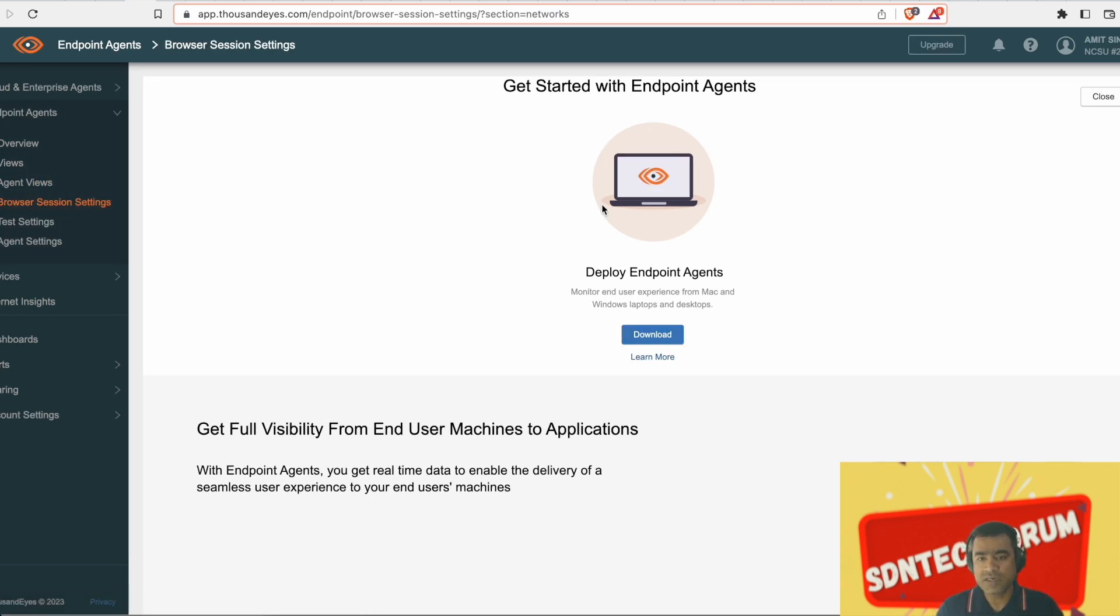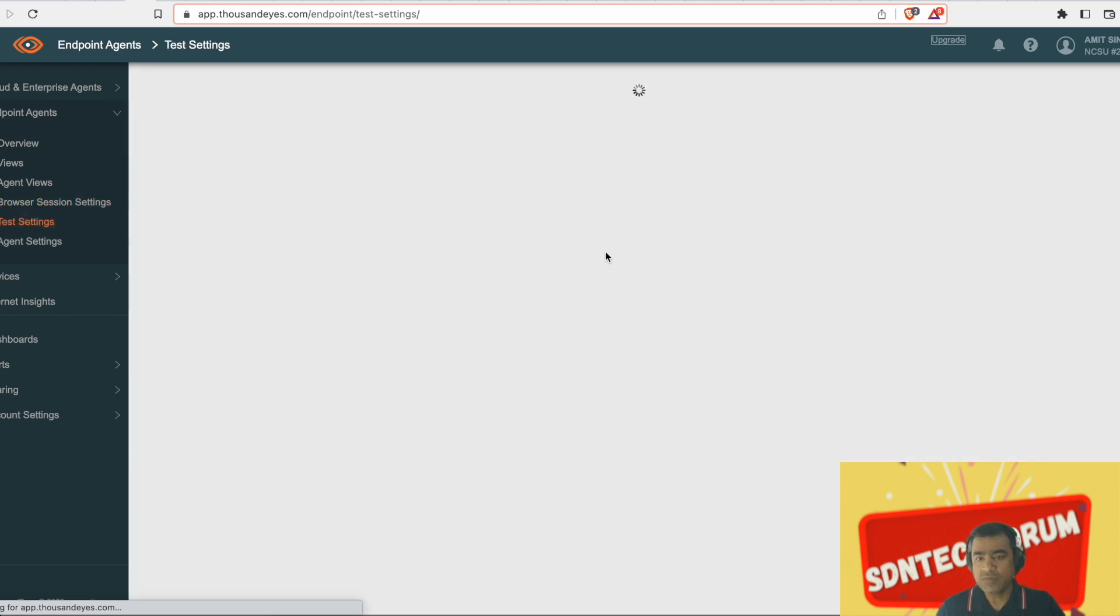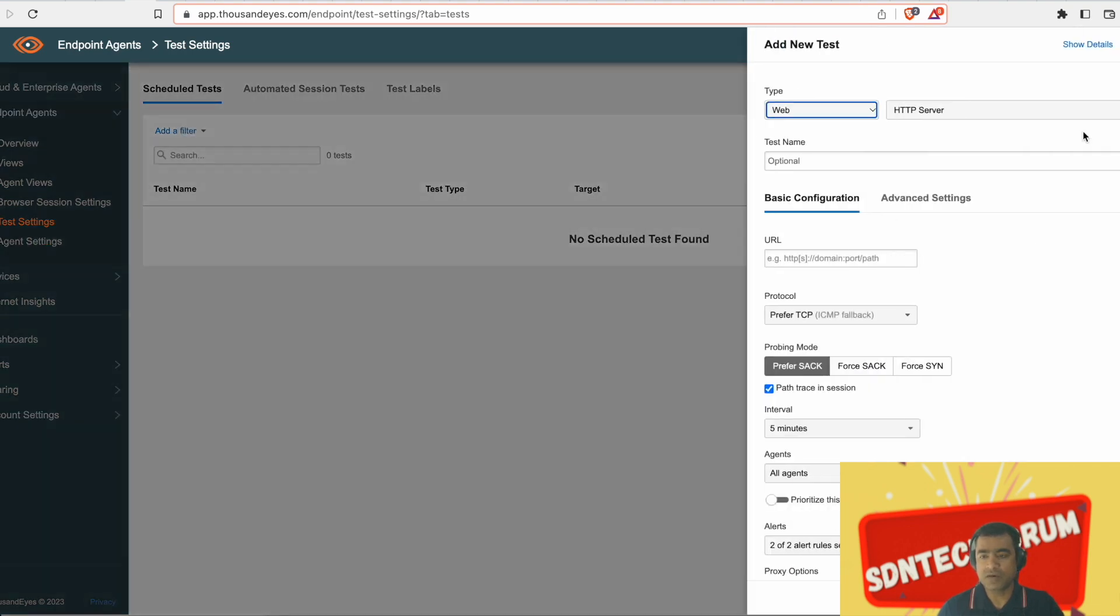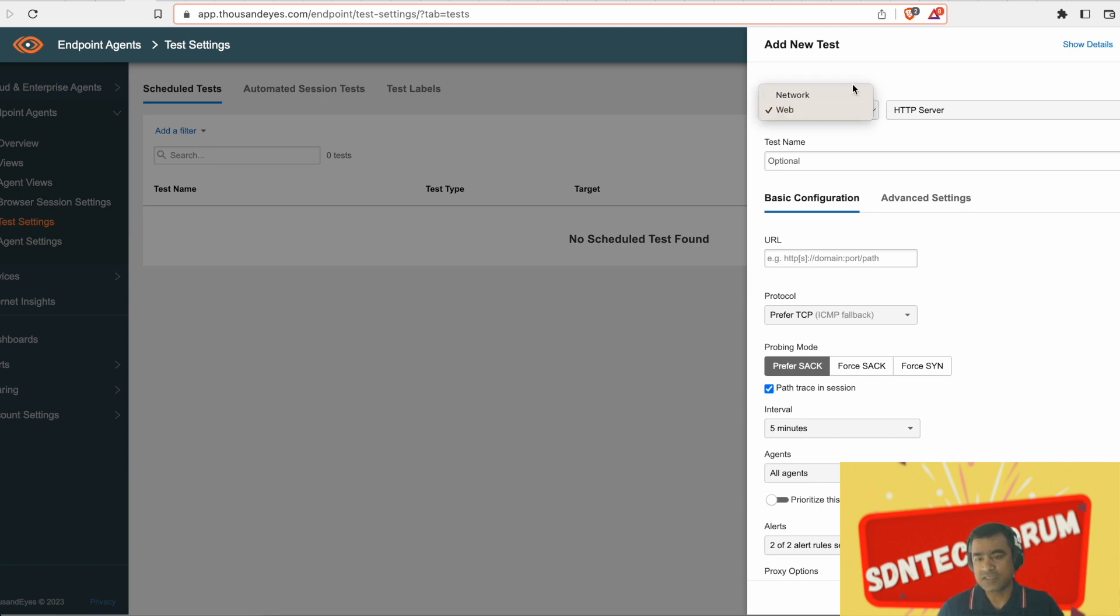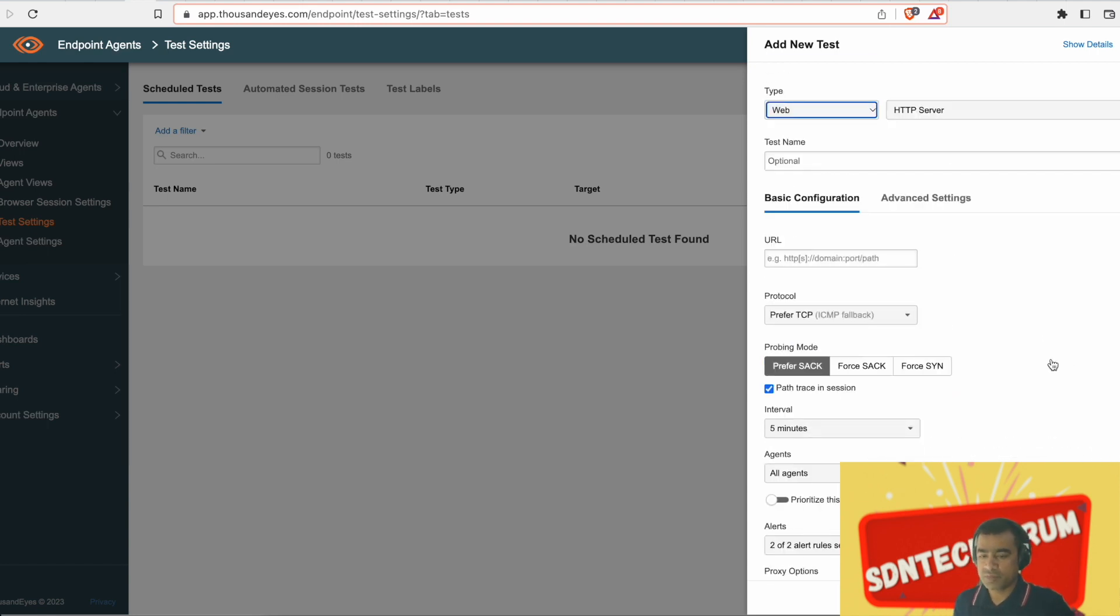So what is endpoint agent? There is a separate bucket for that. Endpoint agents are the agents which run on your host machine. So far we were running cloud and enterprise agent on cloud infrastructure or your enterprise network like a switch or ESXi. But this is a particular agent which sits on end host.